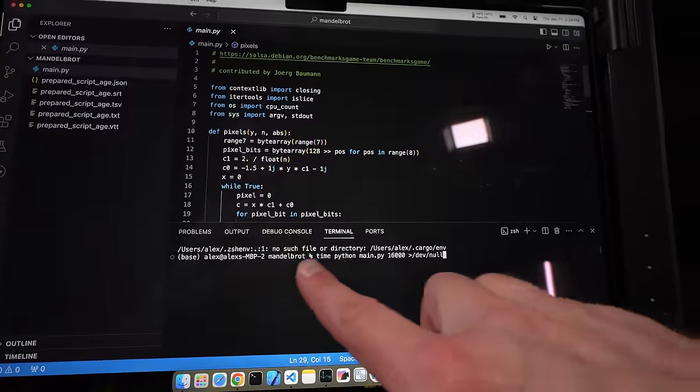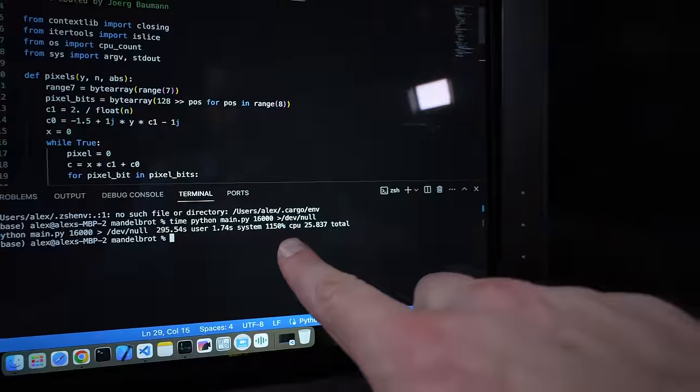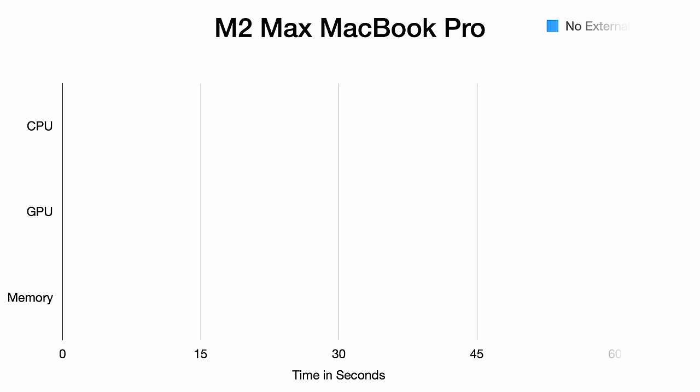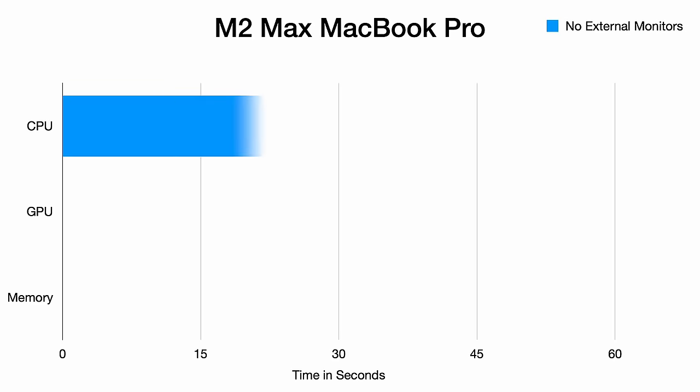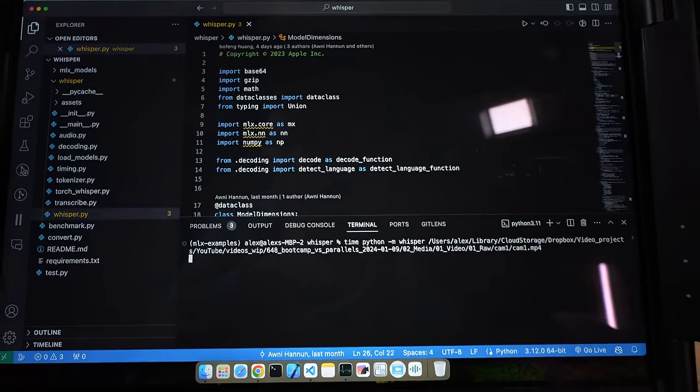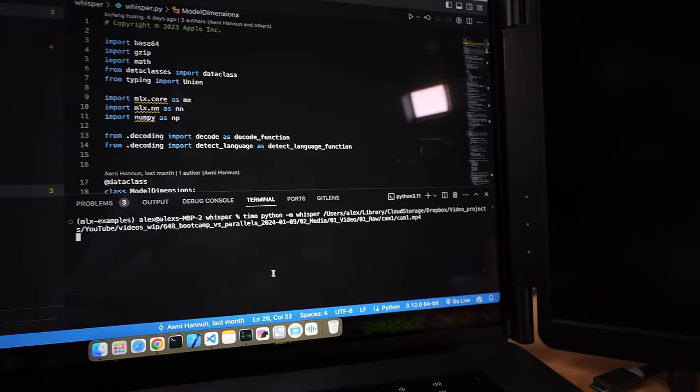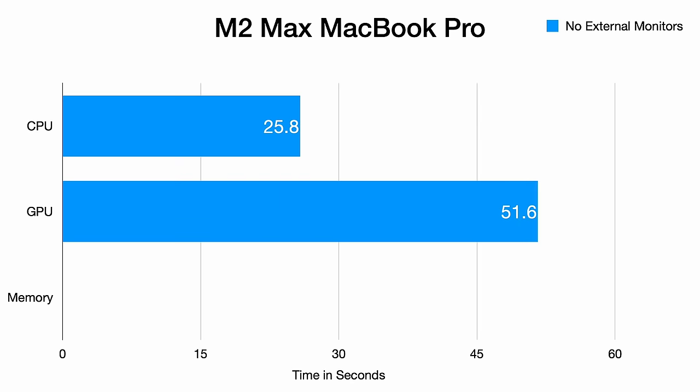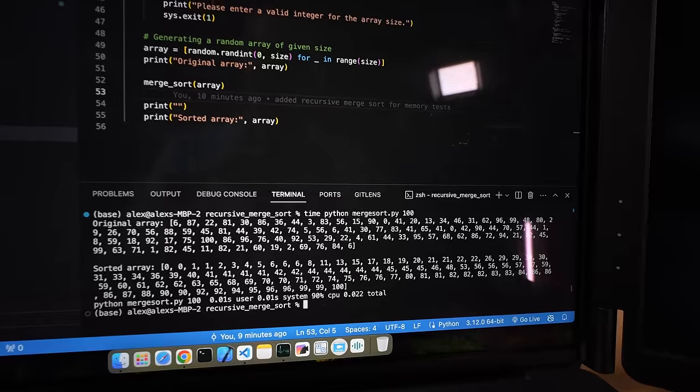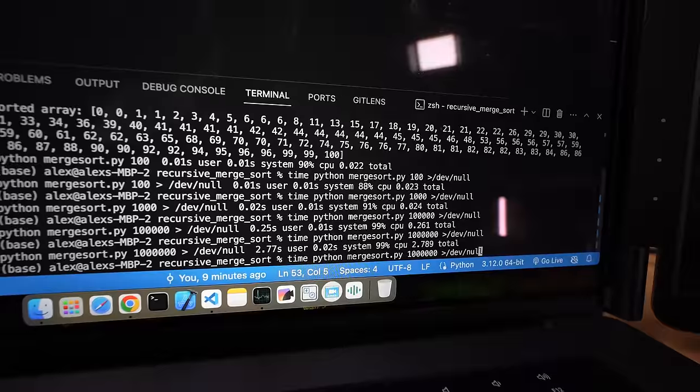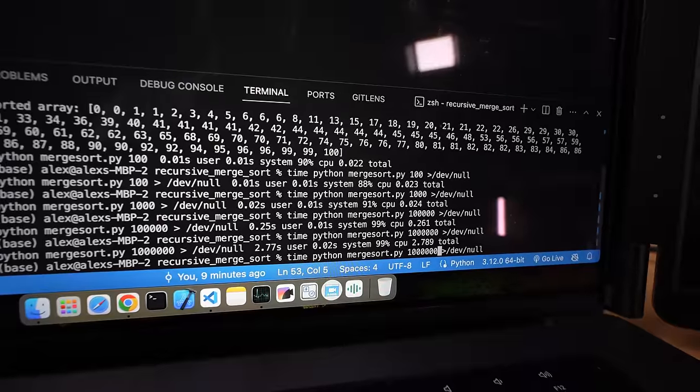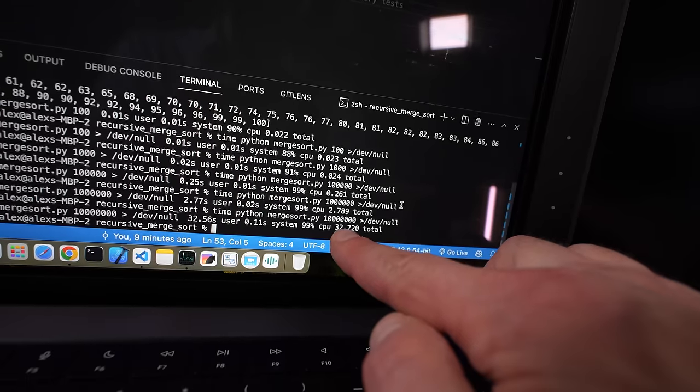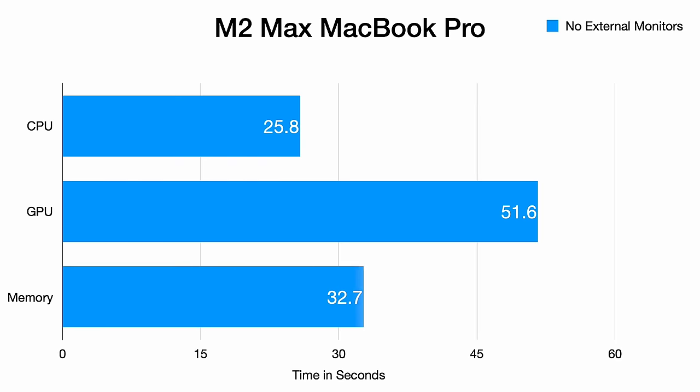I started by timing the CPU-intensive Mandelbrot Python program without external monitors, clocking in at 25.8 seconds. Next I ran whisper, the GPU-heavy task processing a video file, which took 51.6 seconds. Finally, I tried the merge sort with 10 million integers using 500 megabytes of RAM, completing in 32 seconds. These initial tests establish our baseline for CPU, GPU, and memory performance.